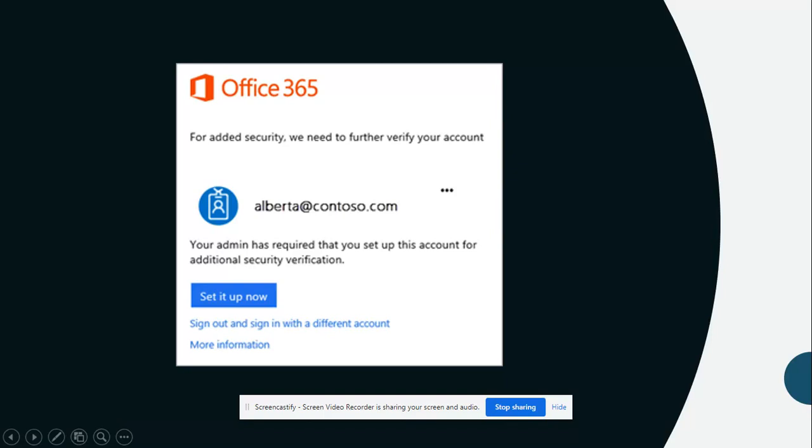The first time you sign in, you need to add your cell number so that a verification code may be sent to you by text message. Enter the code to continue the sign in process.